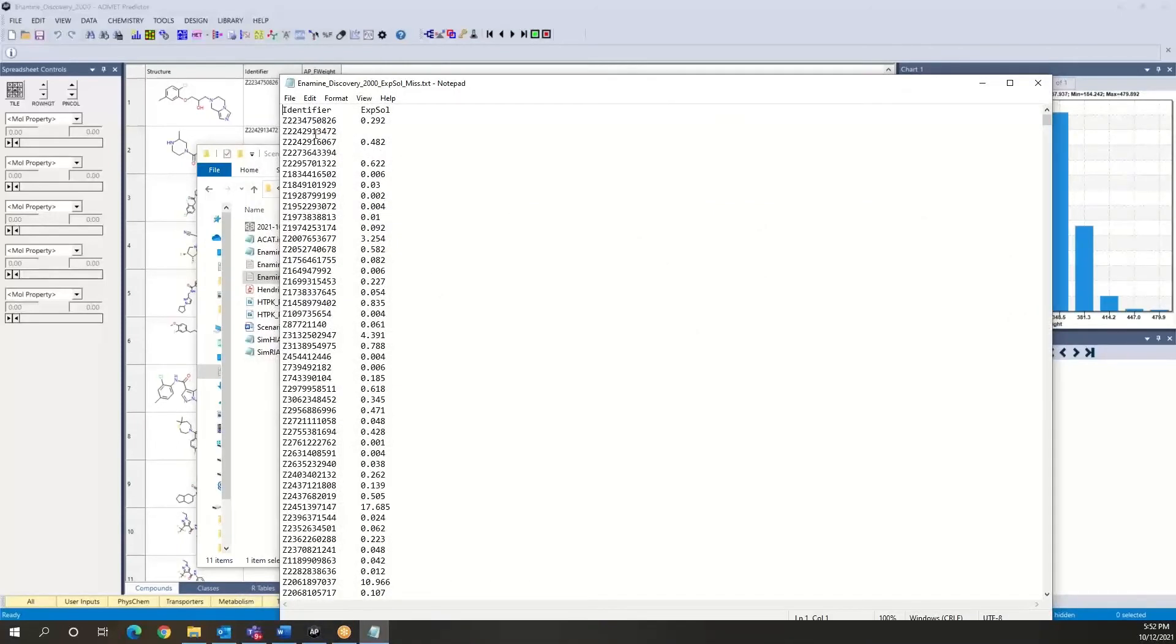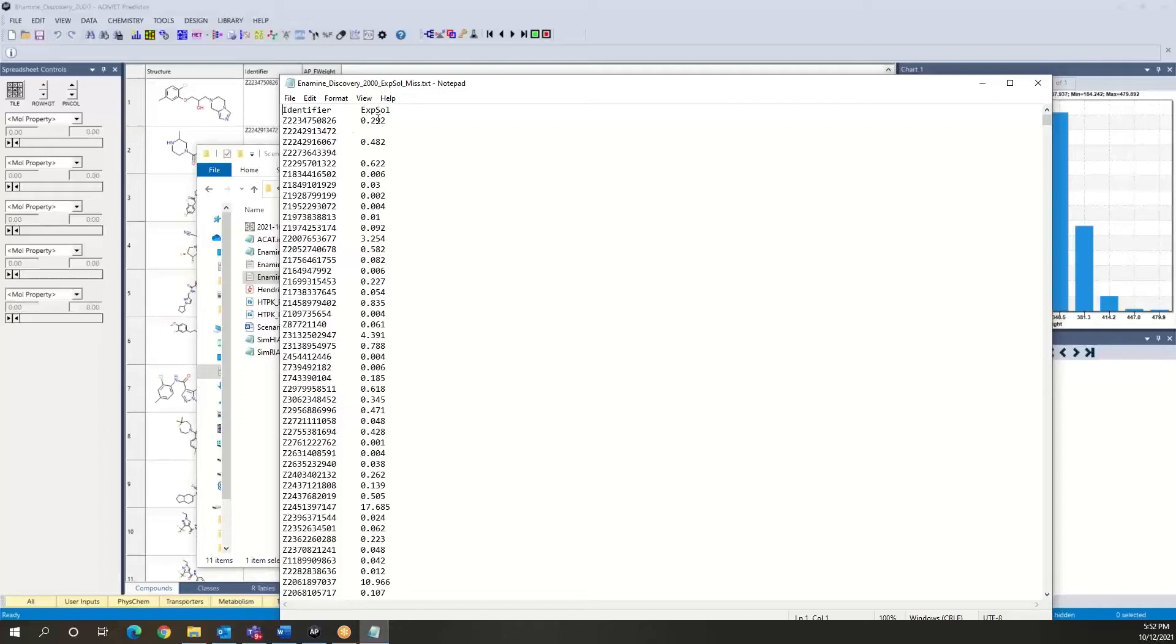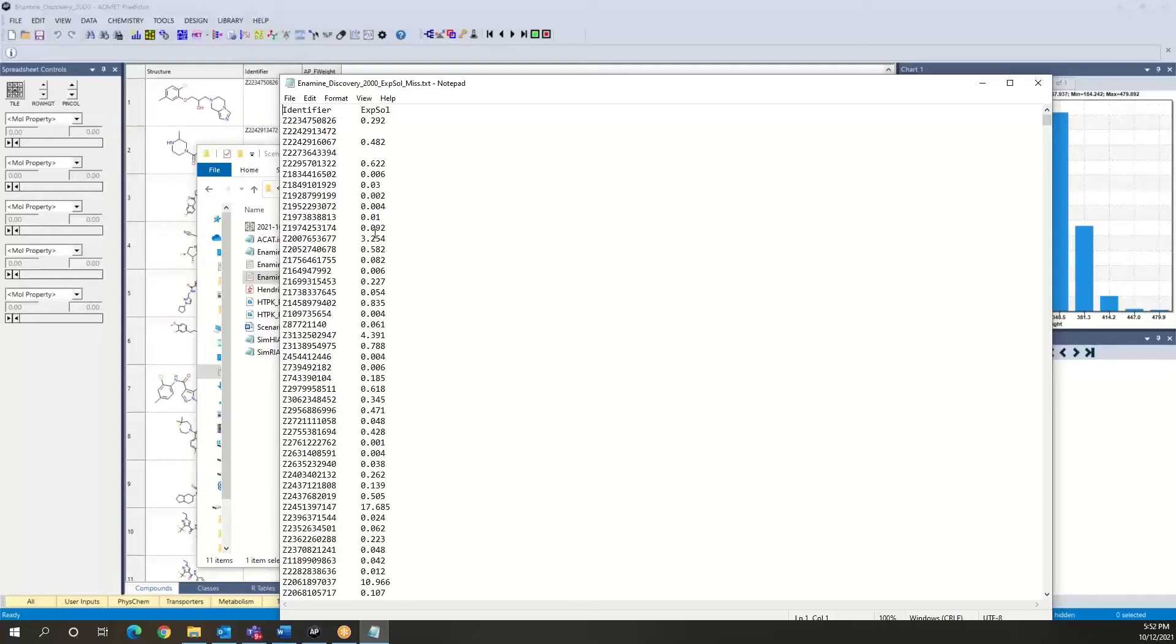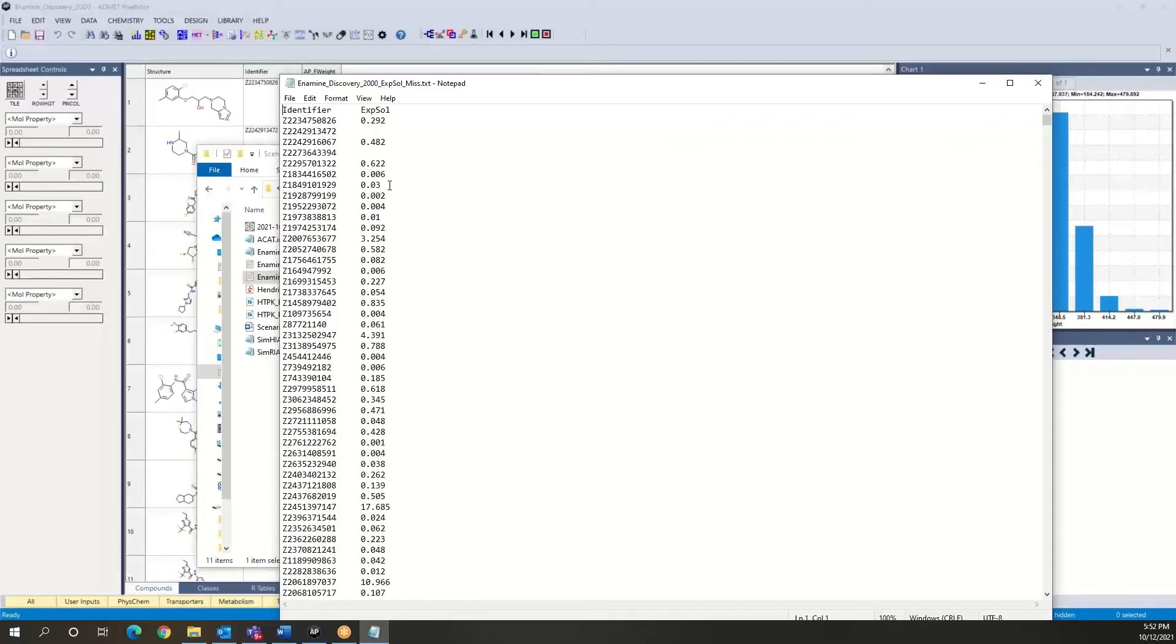And this is data that I have generated for the purpose of this exercise to show you how you can do these sorts of things. This simulates the case where we would have experimental solubility values for these compounds. The file assembles the identifier, which is actually essential for making the correspondence with the spreadsheet, and this experimental solubility value that we wish to import. You notice here that I have actually removed the data for a couple of the compounds just to show you how the software behaves when data is missing.